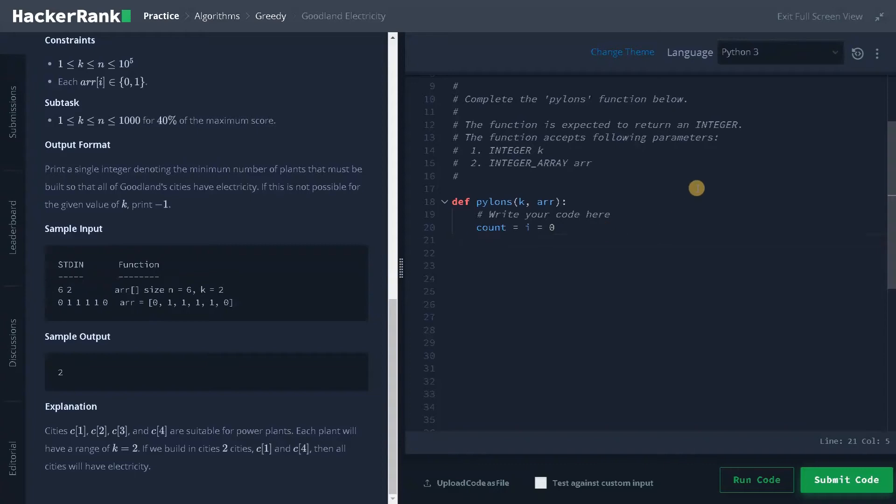So we are going to use the while loop. Before using the while loop, we have to initialize another variable called location, location equals i plus k minus one.